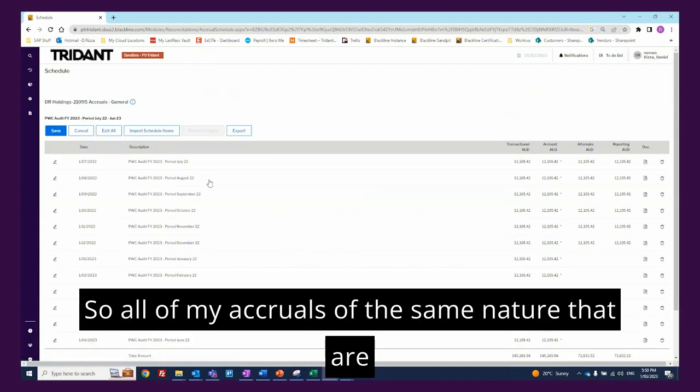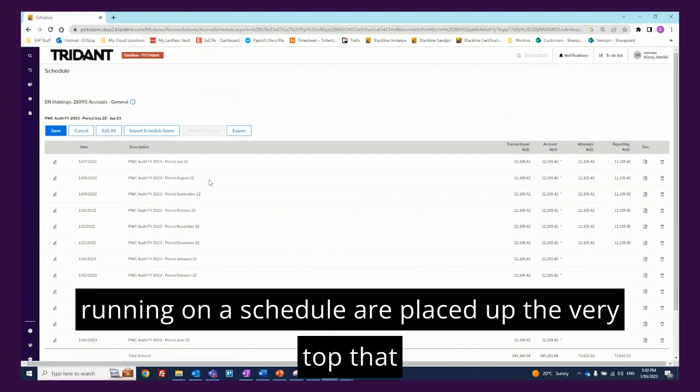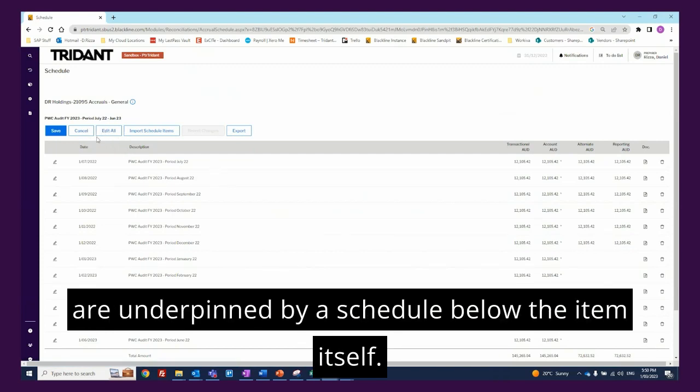So all of my accruals of the same nature that are running on a schedule are placed up the very top that are underpinned by a schedule below the item itself.